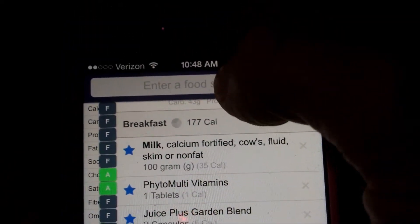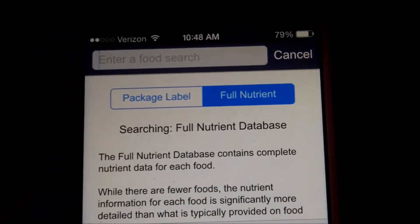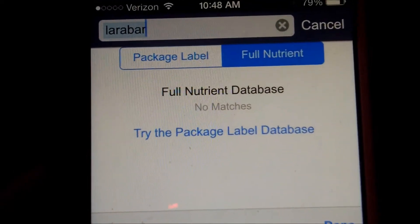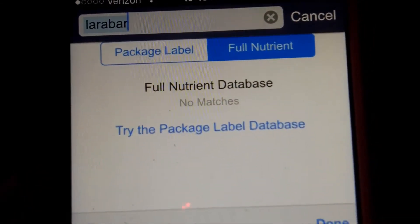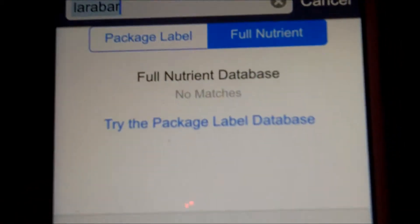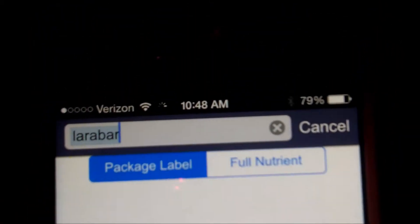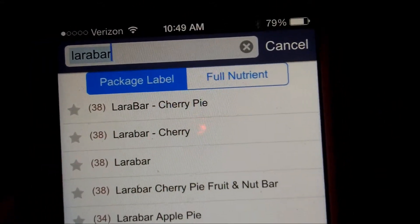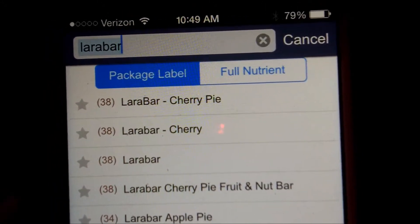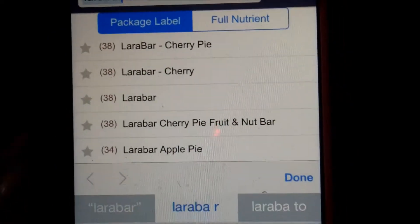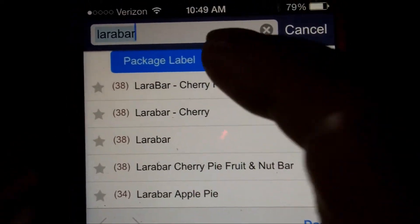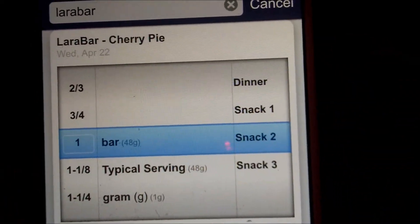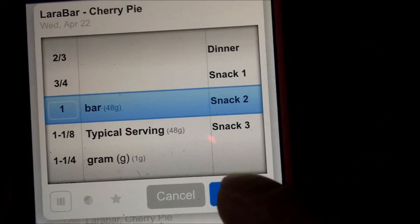Now if you enter a food in the food search and you're not finding it, it could be because it's something that Vitabot hasn't actually verified themselves. So another way is if you click on 'Package Label' when you're in the food search engine, this will actually bring up all your unverified foods, which just means that somebody else has logged it in their custom foods as another user. So if we had a Larabar — a cherry pie Larabar — we could go ahead and say one bar for snack two, and add it to our meal plan.